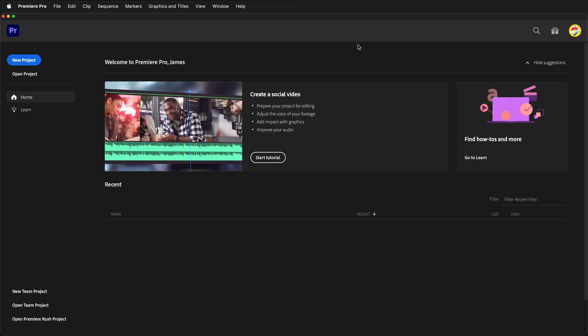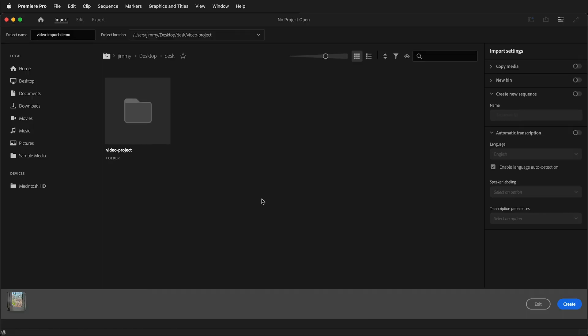The first thing to do is open Premiere Pro. When you open Premiere Pro, you'll see this splash screen. It will show you some of the recent projects you may have open, and it will also give you the option to create a new project in Premiere Pro or open an existing project.